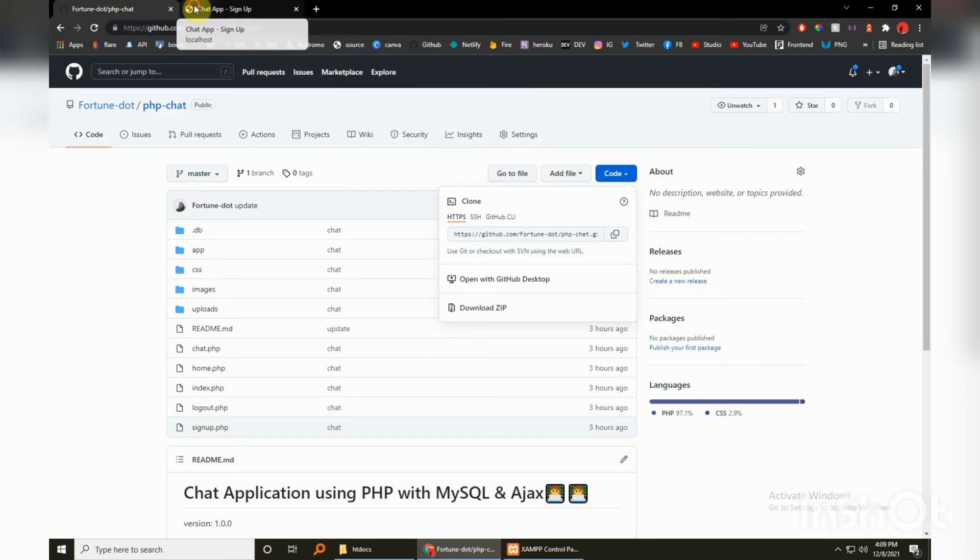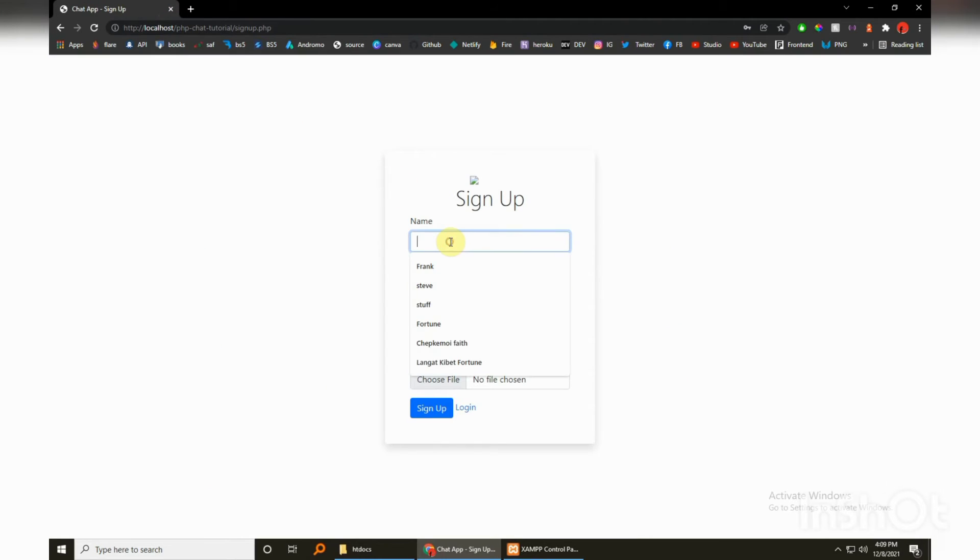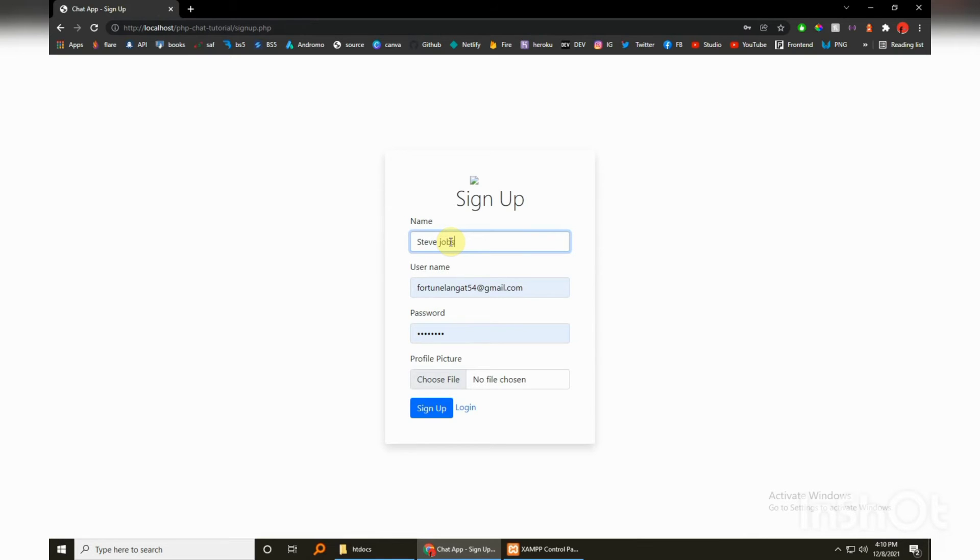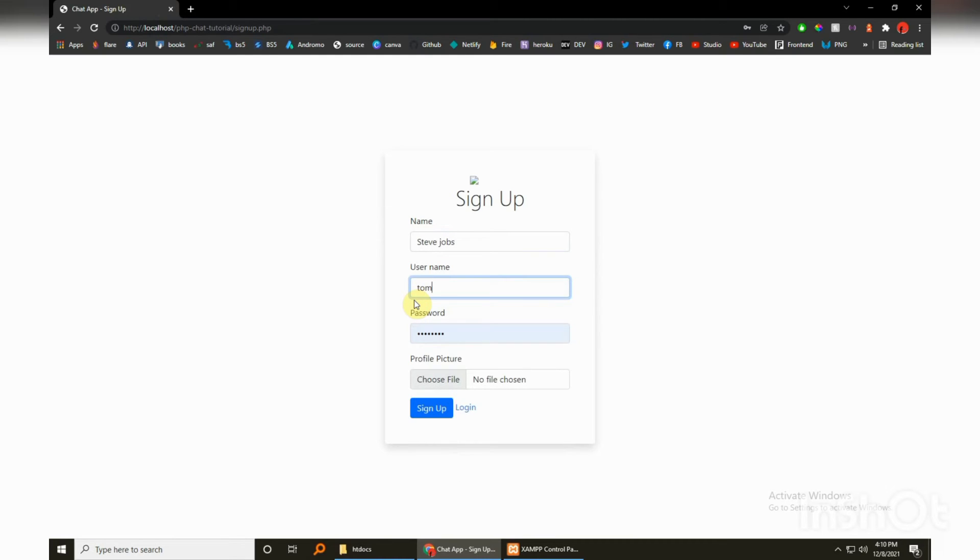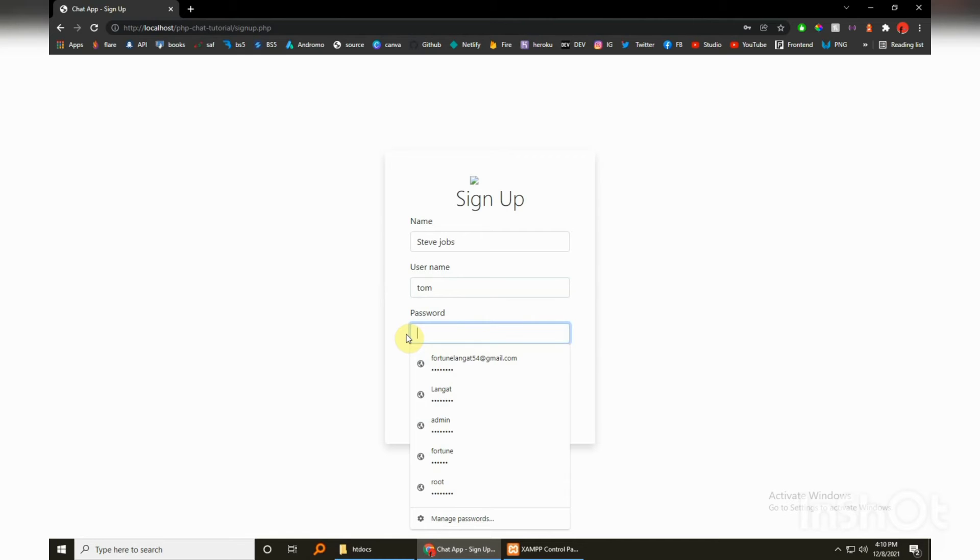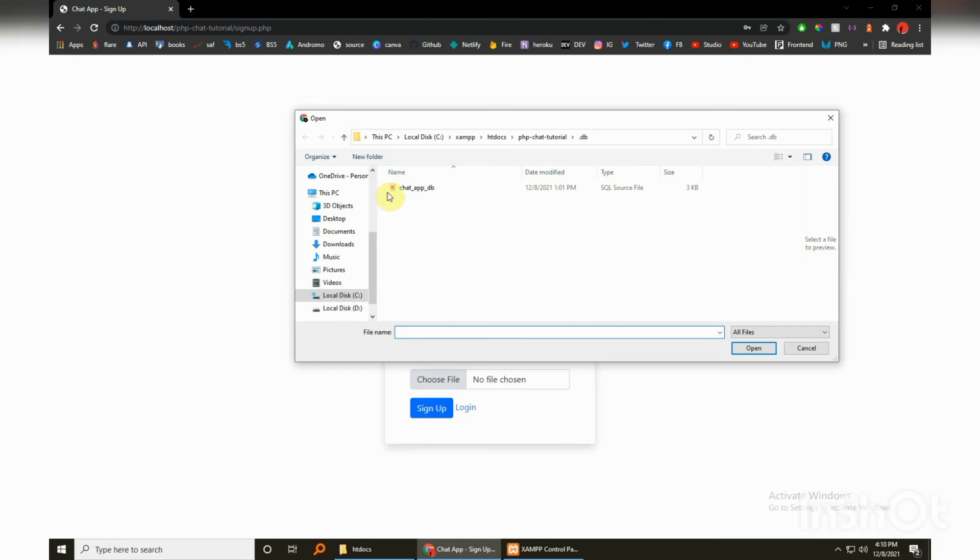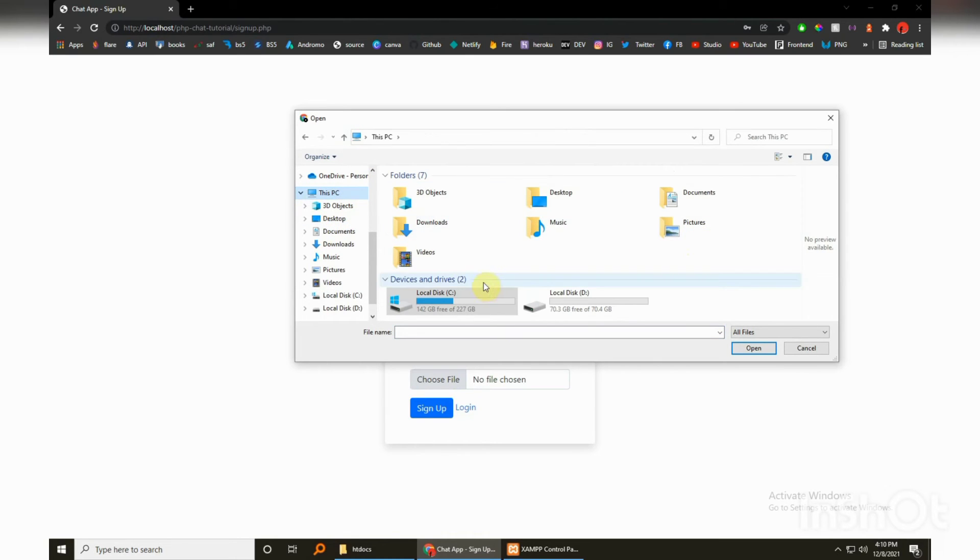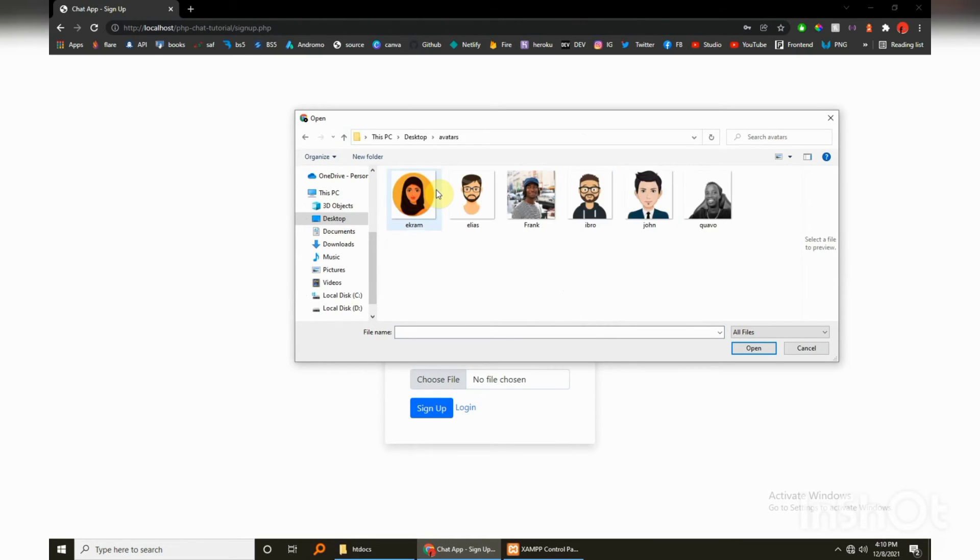This should just take a little bit, it shouldn't even load up this much. So let's close out the tabs. Okay, so I'm just going to call this Steve Jobs. The username, but give him Tom, okay Tom for the password. And I'm going to choose a file, the gravatar. Okay, this guy, this guy. Look, then just sign up.